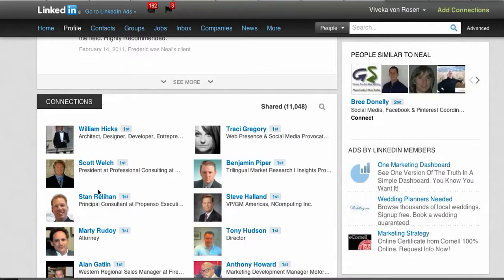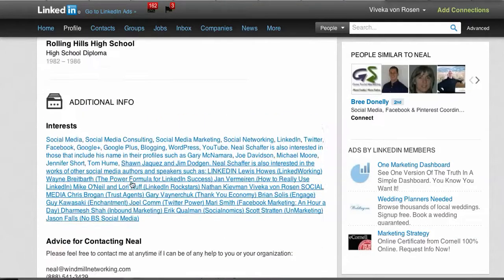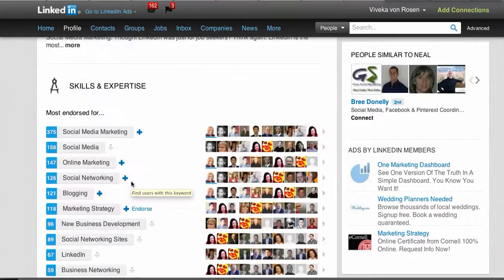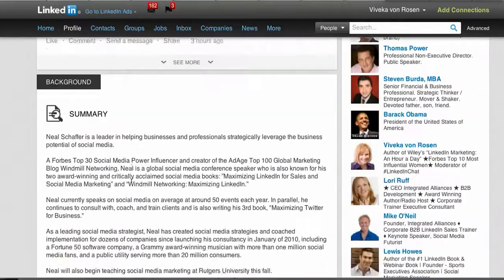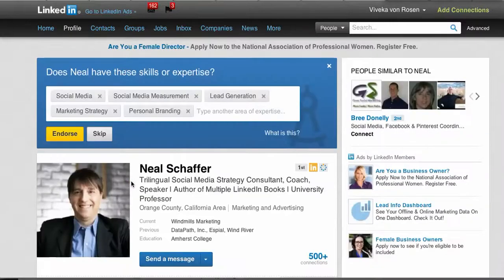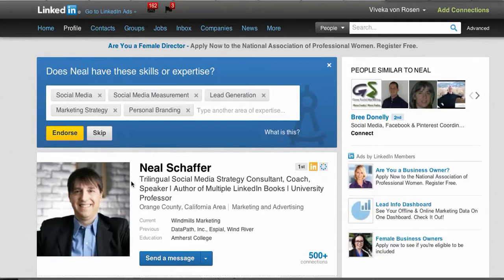You can ask Neil to forward an introduction — not an invitation, but an introduction — to that person. This way you can see if Neil is willing to send an introduction before you spend one of your limited introductions. You get five introductions with the free account and 15 with the basic paid account. That is how you use LinkedIn to look for your connections' connections — thanks, and have a happy new year!